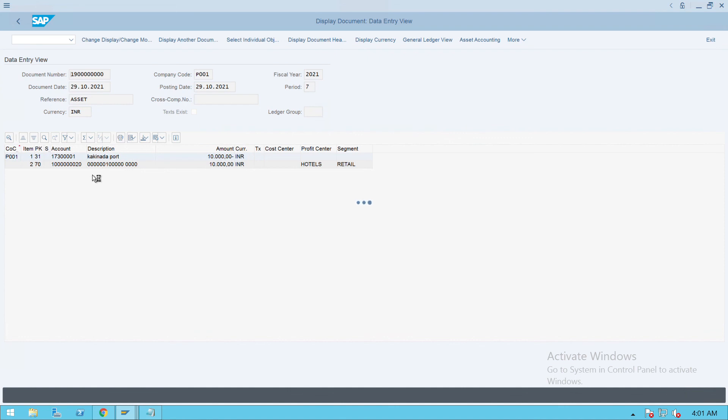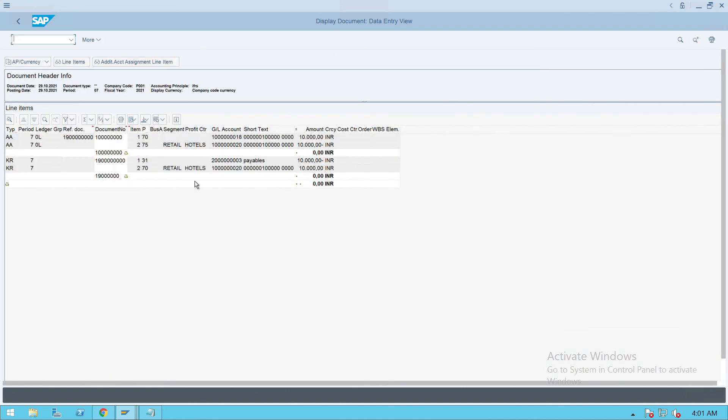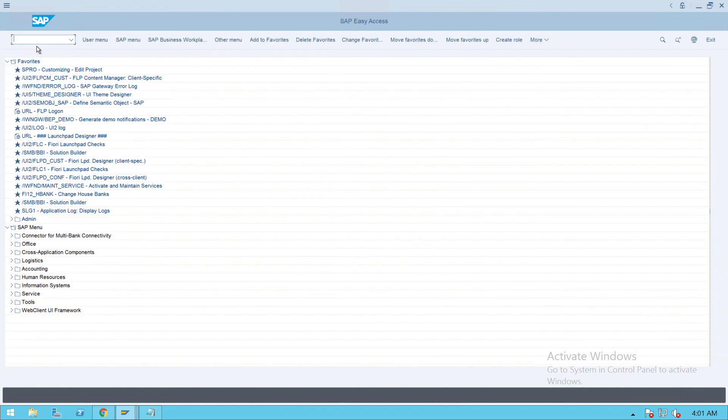After this, we'll also see the asset document sales and the depreciation in the upcoming videos, or if it's possible, I will try to cover this here itself. This is how the asset document looks like. Now we'll go to asset report AW01N.